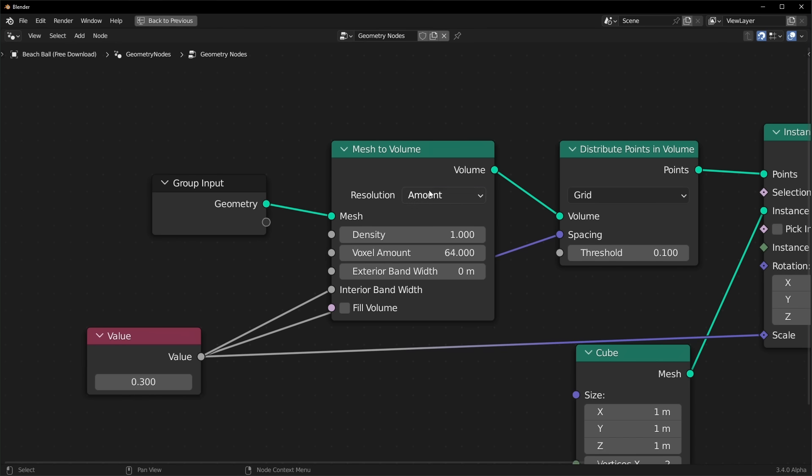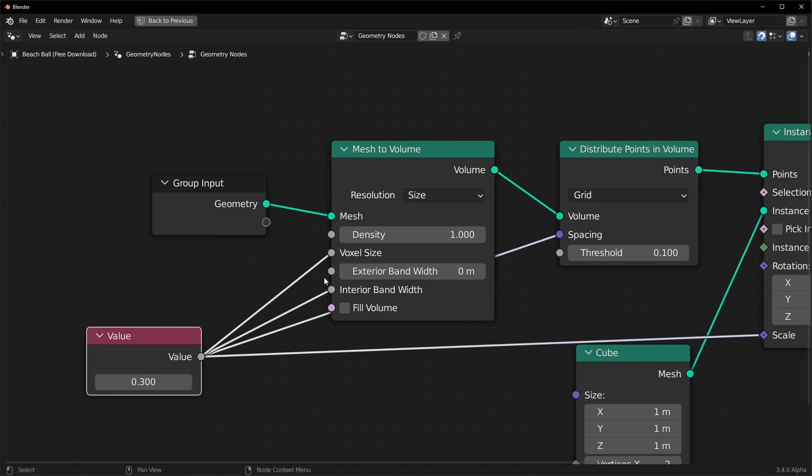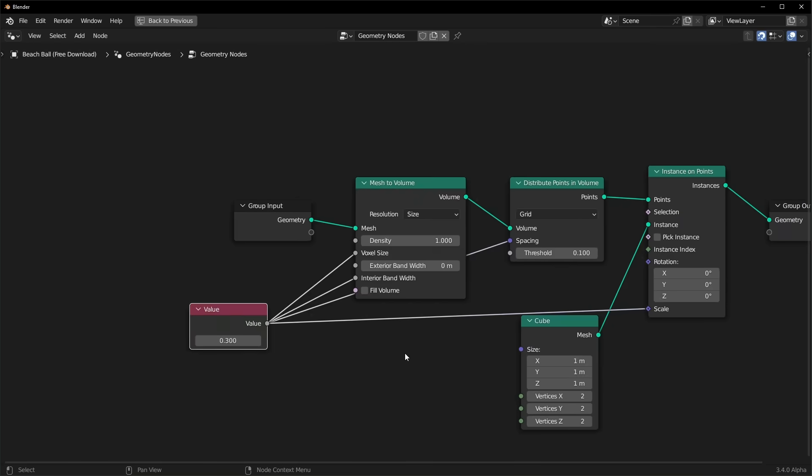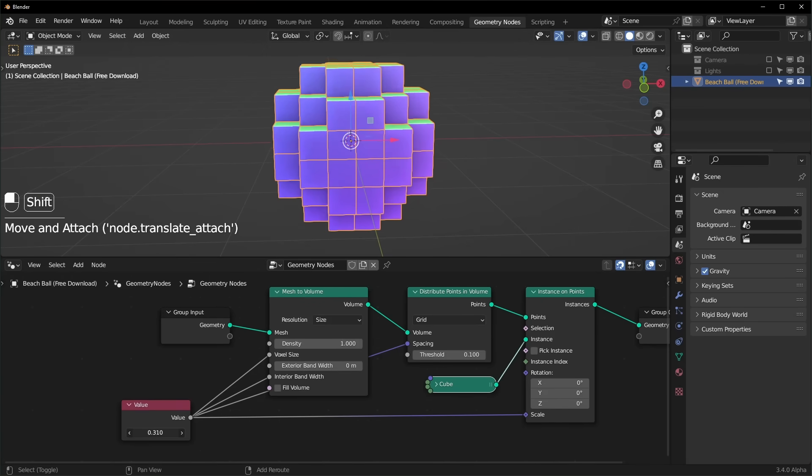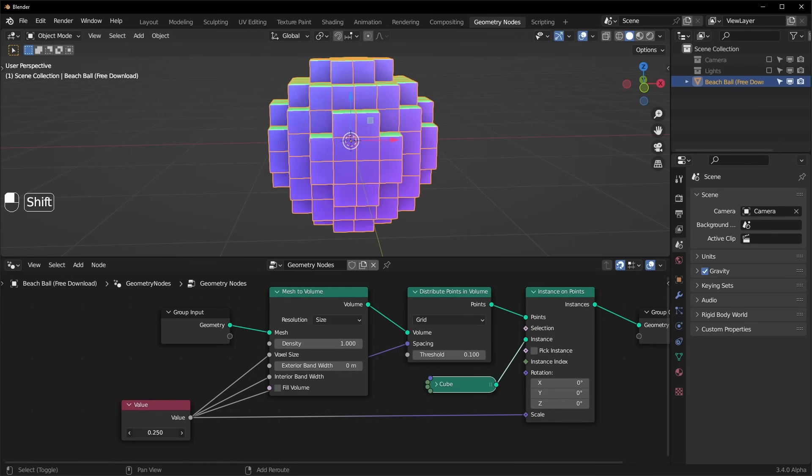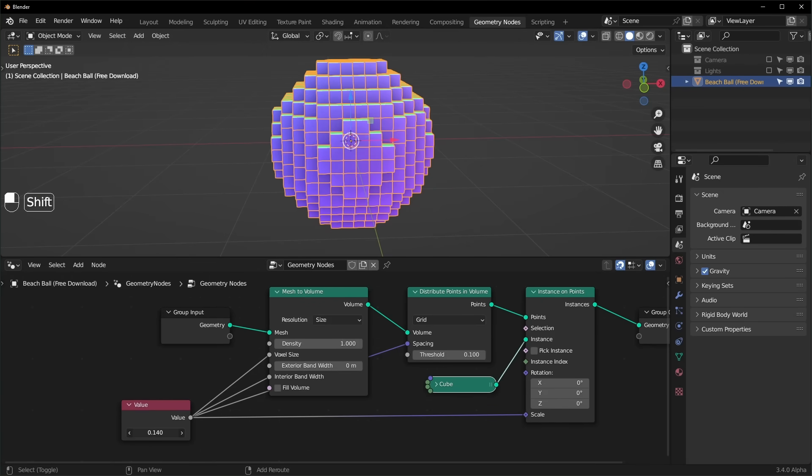It's also a good idea to change the resolution to size and set the voxel size to be the same as this value right here, so it's the same size as our cube. And we can control the resolution of our cubes by making this value bigger or smaller like this.